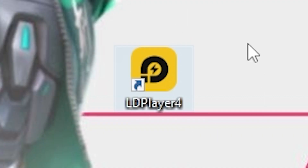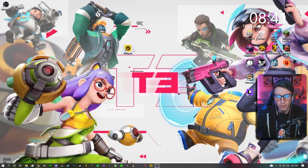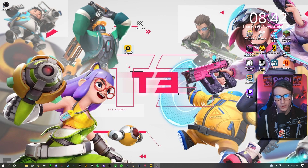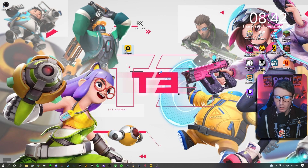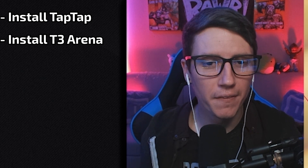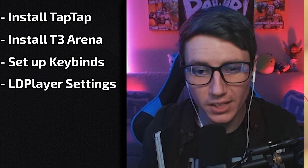Alright, so we're on the desktop and here is the application that I use — LD Player 4. All the links to this will be in the description from exactly where I downloaded it, so you know it is safe, but again, download it at your own risk. Basically what you want to do is download LD Player 4 and then open it. While this opens, I'll briefly talk about what we'll cover: how to install TapTap, how to install T3 Arena, and then how to set up the keyboard and mouse bindings.